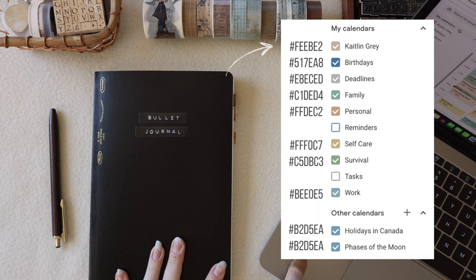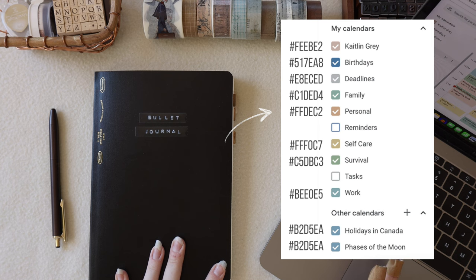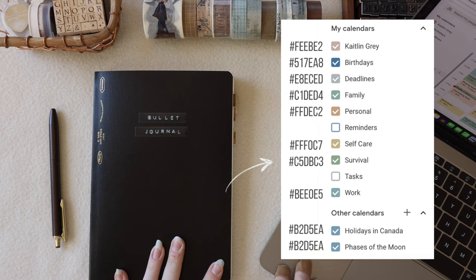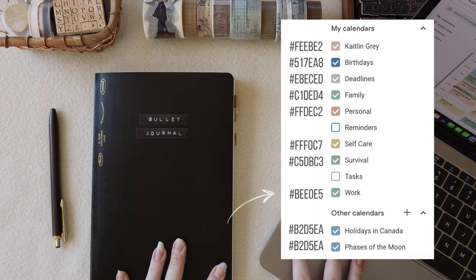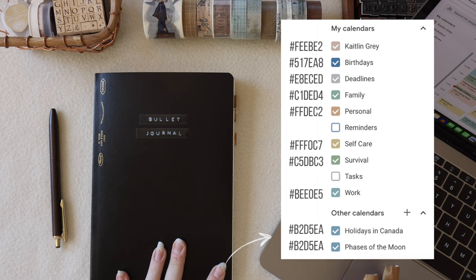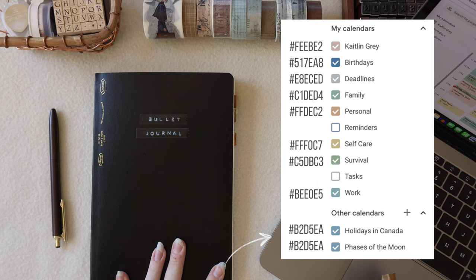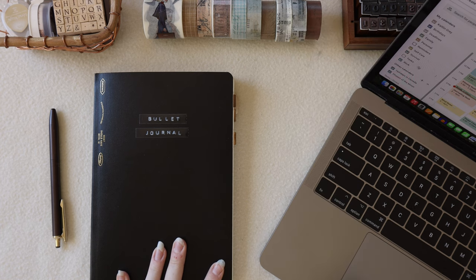Going from the top, I have a calendar for this YouTube channel, Caitlin Gray. I have a calendar for birthdays, deadlines, family, personal, self-care, and survival — which is what I use for scheduling in lunch breaks, dinner, and regular breaks — and then I have work, which is my job outside of Caitlin Gray as a designer. I also have subscribed to two other calendars not made by me: holidays in Canada, because I live in Canada and need to know when my holidays are, and phases of the moon, since I find that stuff really interesting.